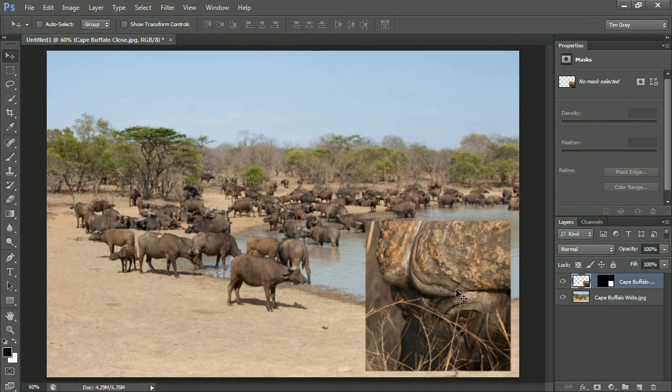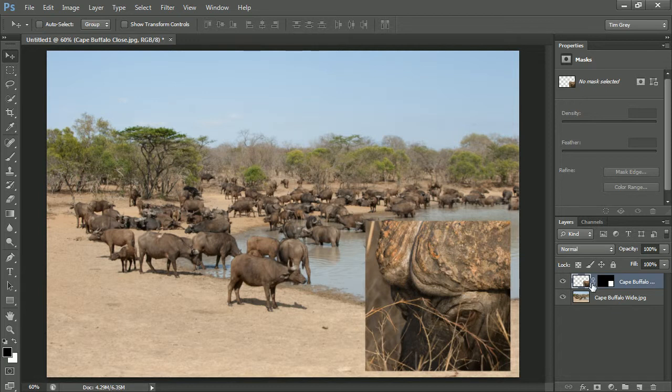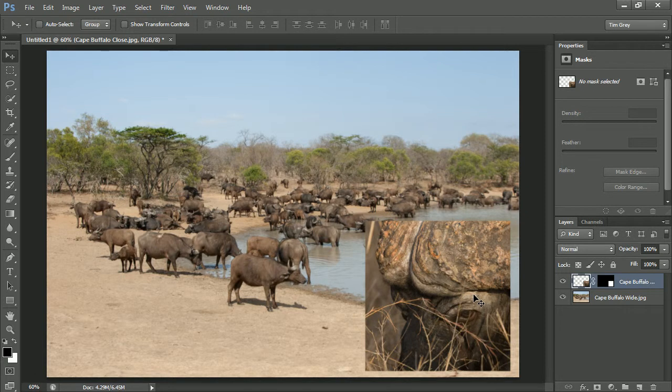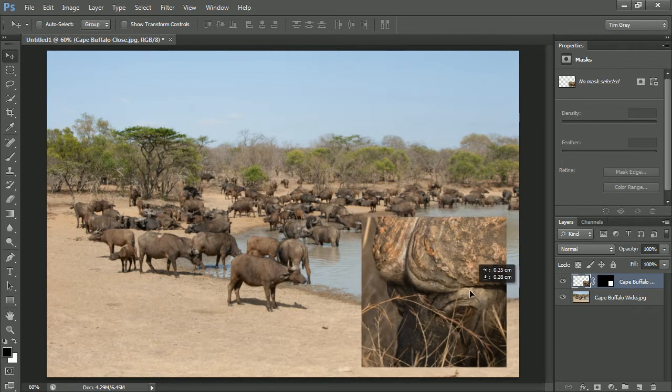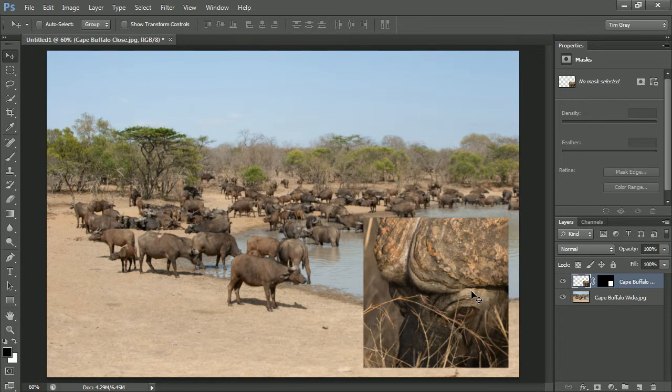I highly recommend that you get in the practice once you've moved the image or moved only the layer mask, if that was your preference, that you relink the two. That you turn on that link icon by locking the layer mask and the image layer together again. That will help ensure that if you inadvertently move the layer, you're moving the layer with both image and layer mask in sync. That's usually somewhat important.